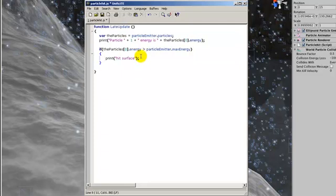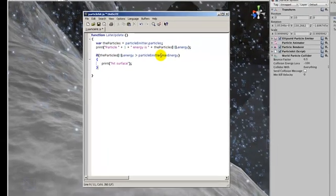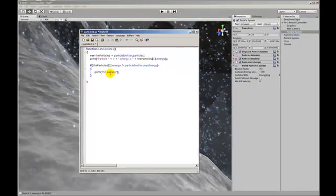So now when the particle's energy suddenly bursts essentially from hitting the surface, we'll get a message printed.